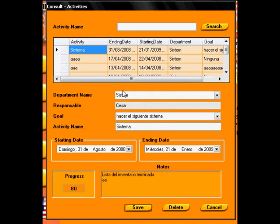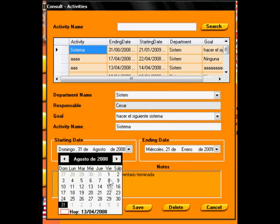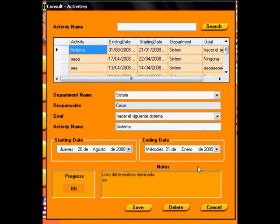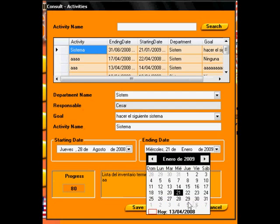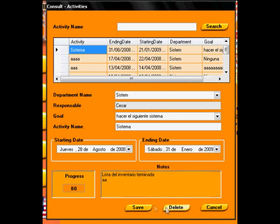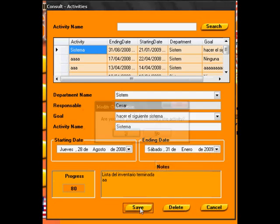In this module the user can administrate activities, setting the beginning and ending date. These activities are related with the goals module.